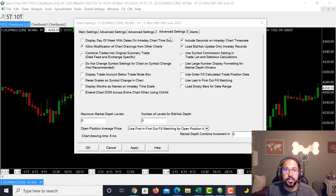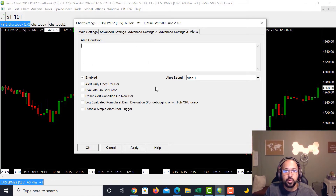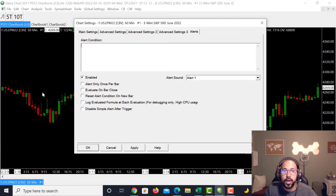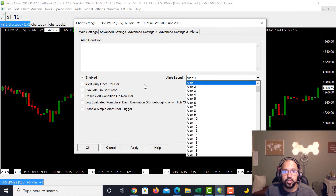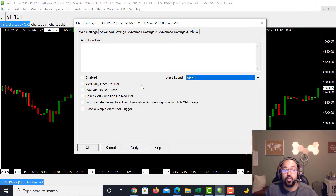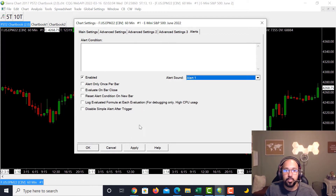Advanced Settings Number Three you're mostly going to leave alone — you don't have to adjust anything there. At the end there's an Alerts section where you can enable alerts. For example, if you create a line or level and the market hits it, it will alert you with a little ding. When I first did alerts I set it to alert me 10 times, which was overboard — you don't want the chart alerting you that many times. But you can play around with that as well.